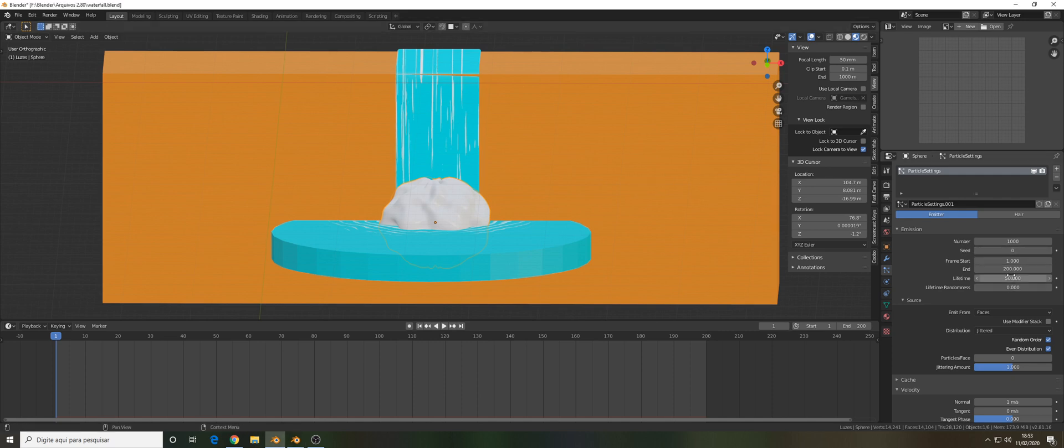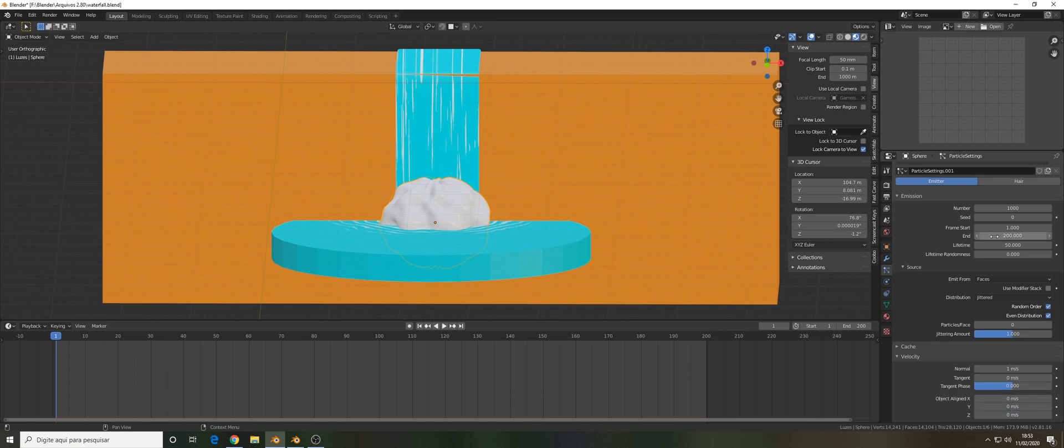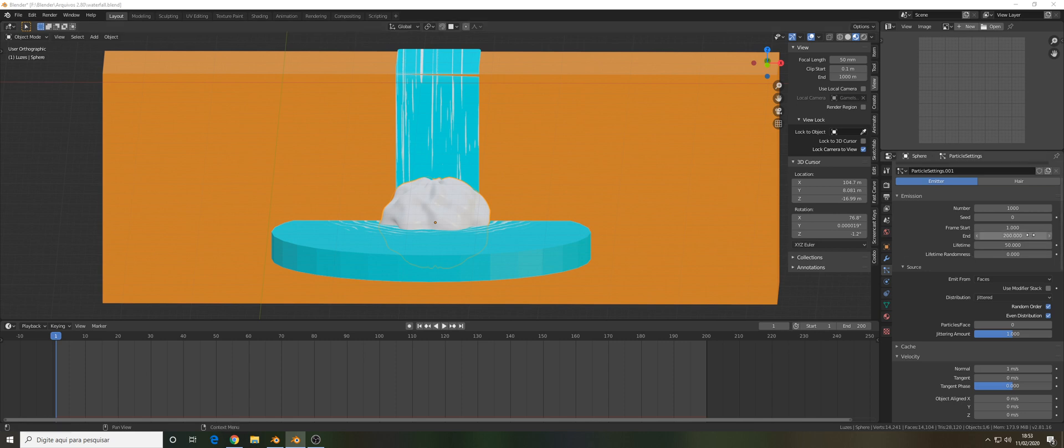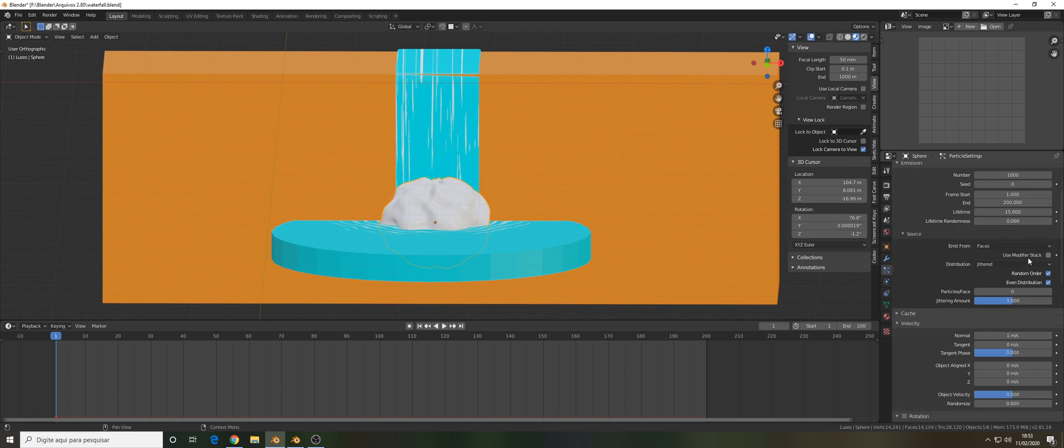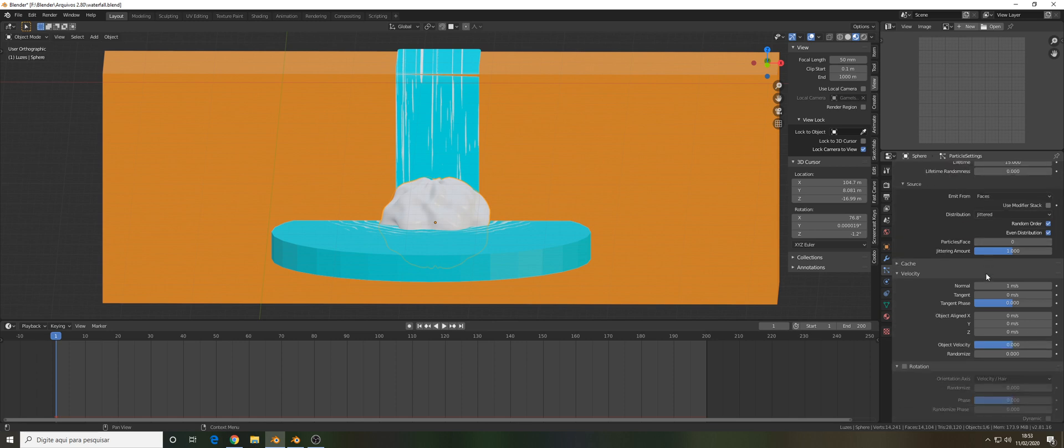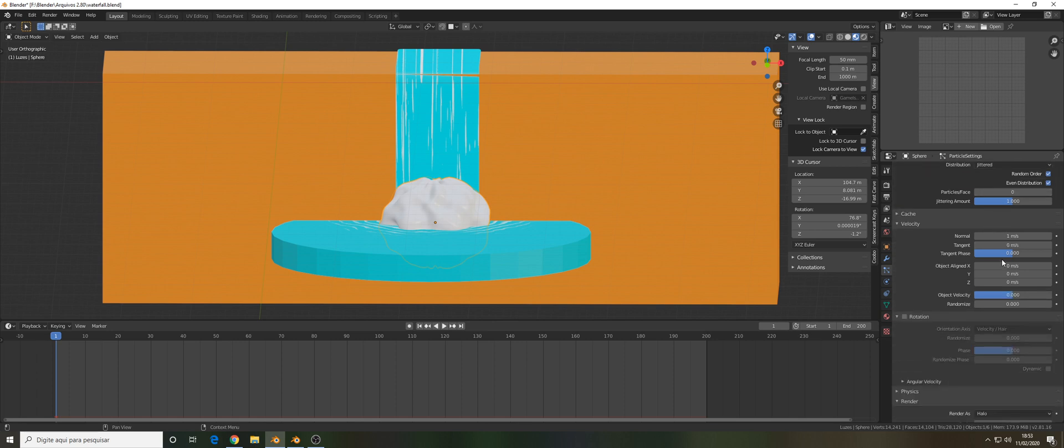What can we do here is change the values of our emission. We can leave the number, the frame start and end like that, but I would change the lifetime to 15. I don't like to change the lifetime randomness in this case because it doesn't give a good look.